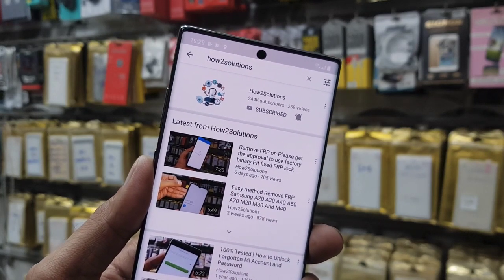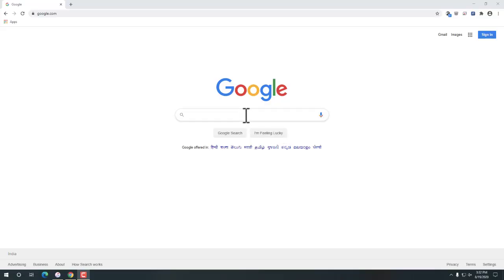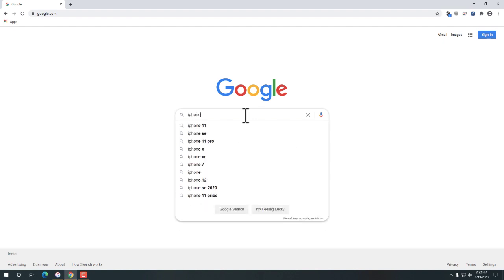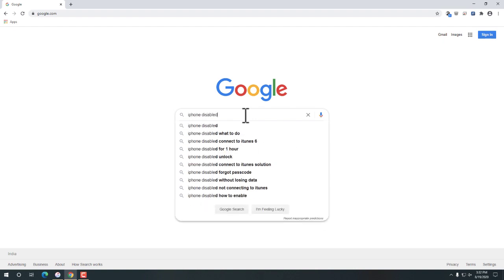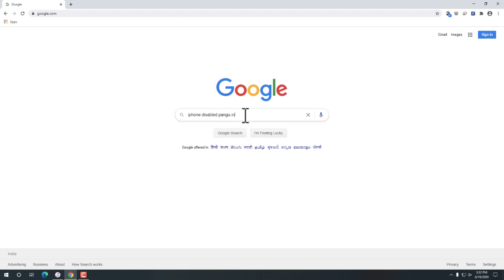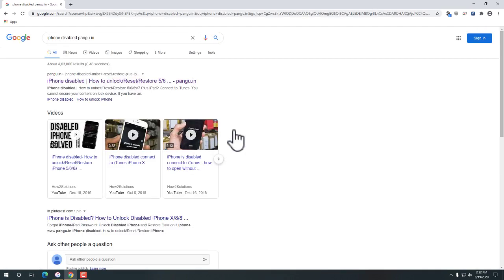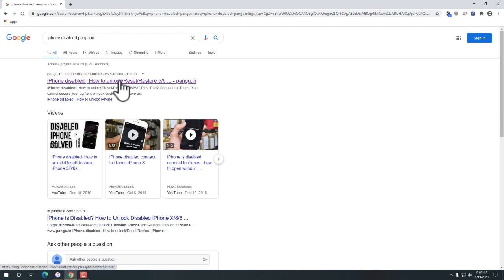So now let's install the solution. For that we need a PC. I am going to search here iPhone is disabled fungo.in because we are going to download iTunes software and iPhone firmware.